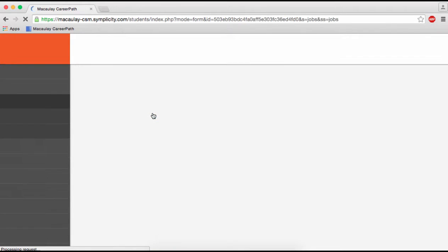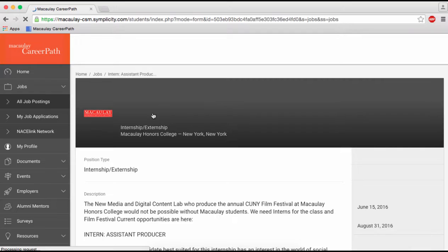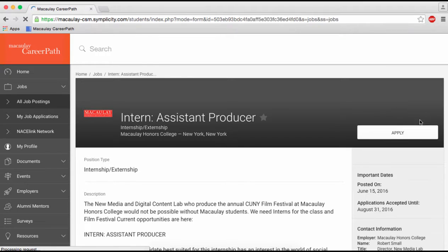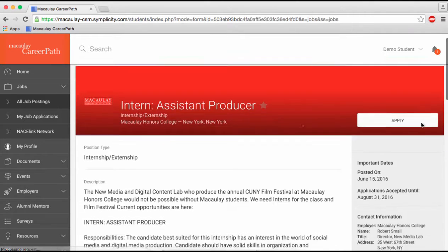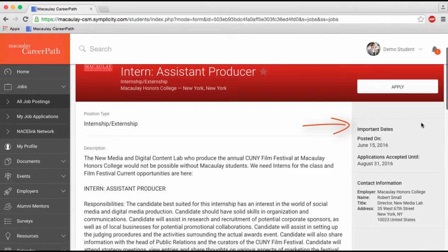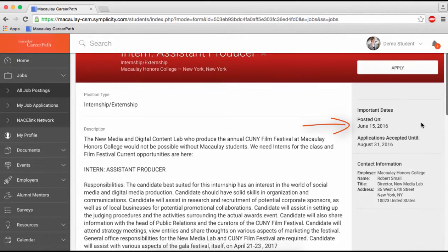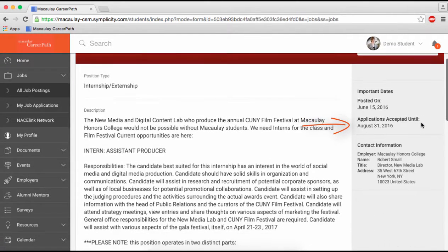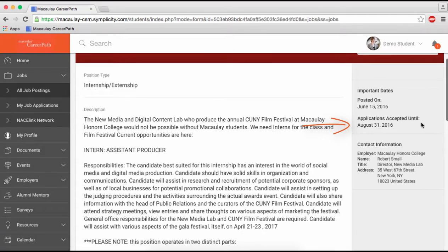On the right-hand side of the screen, you'll find important dates such as when the application process closes and information about what majors and class levels the employers are seeking to hire.